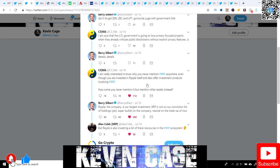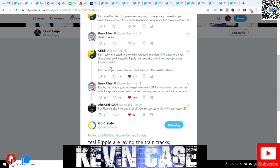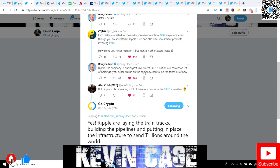I'm really interested to know why you never mentioned XRP anywhere, even though you're invested in Ripple itself and also offer investment products. How come you never mentioned it? I even noticed Mike Novogratz, part of Galaxy Digital, never mentions XRP either. They talk about Bitcoin, they talk about Ethereum, they skip XRP, and then they'll address Litecoin or some other altcoins.